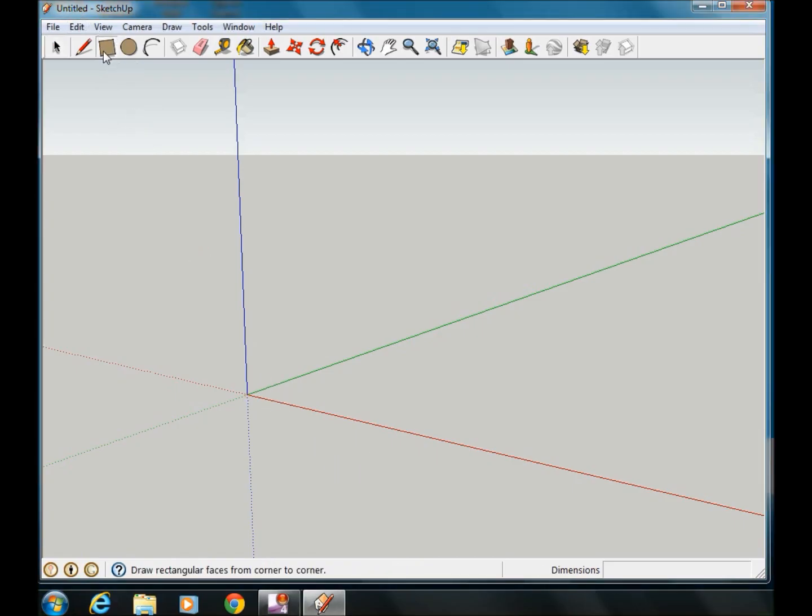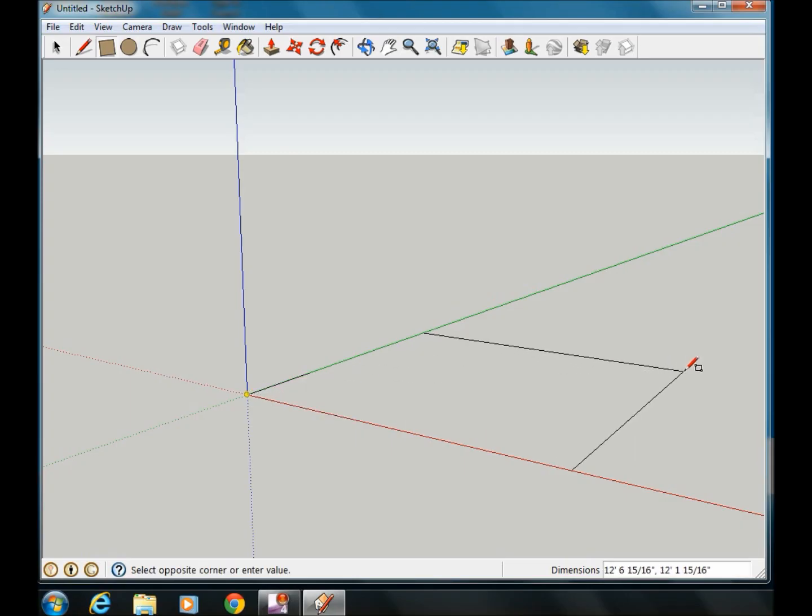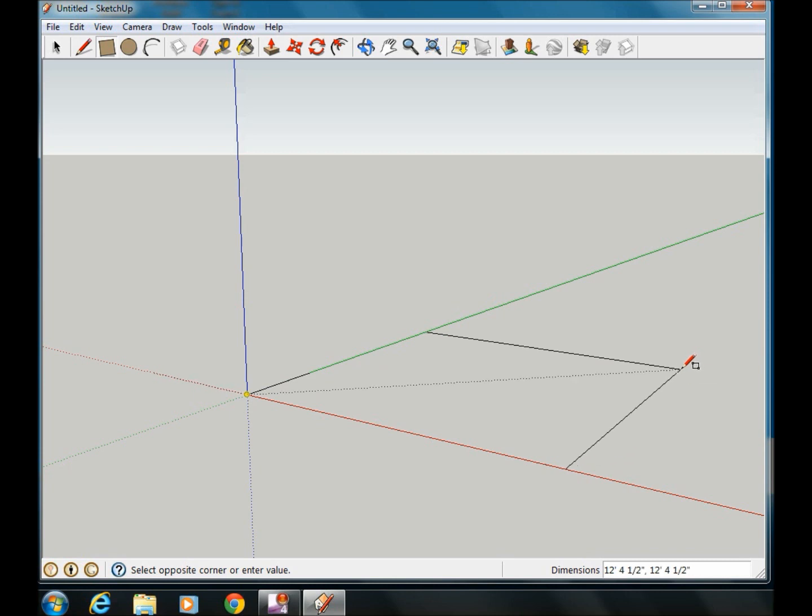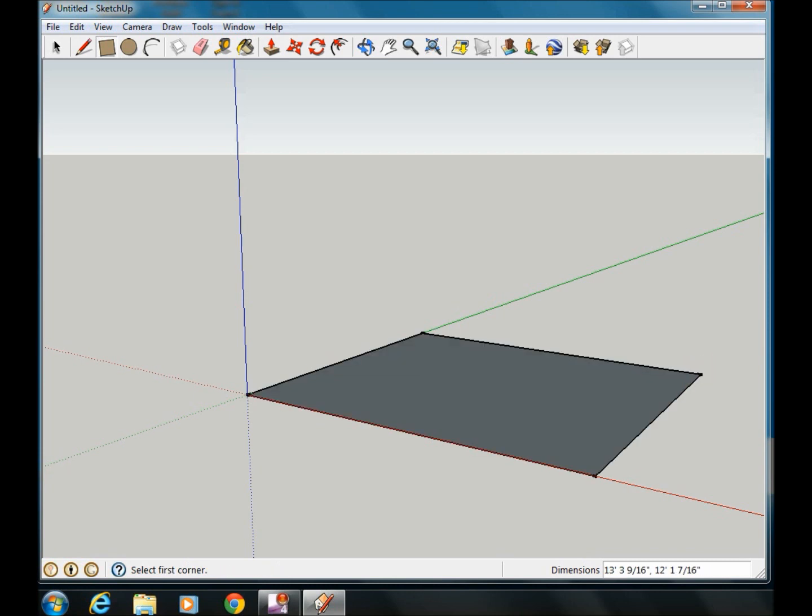We'll click on the rectangle shape here first. You'll notice that when the pencil goes over our point of origin here where the blue, green, and red lines all meet, it turns yellow. So that's where I'm going to start my box. Stretch it out.